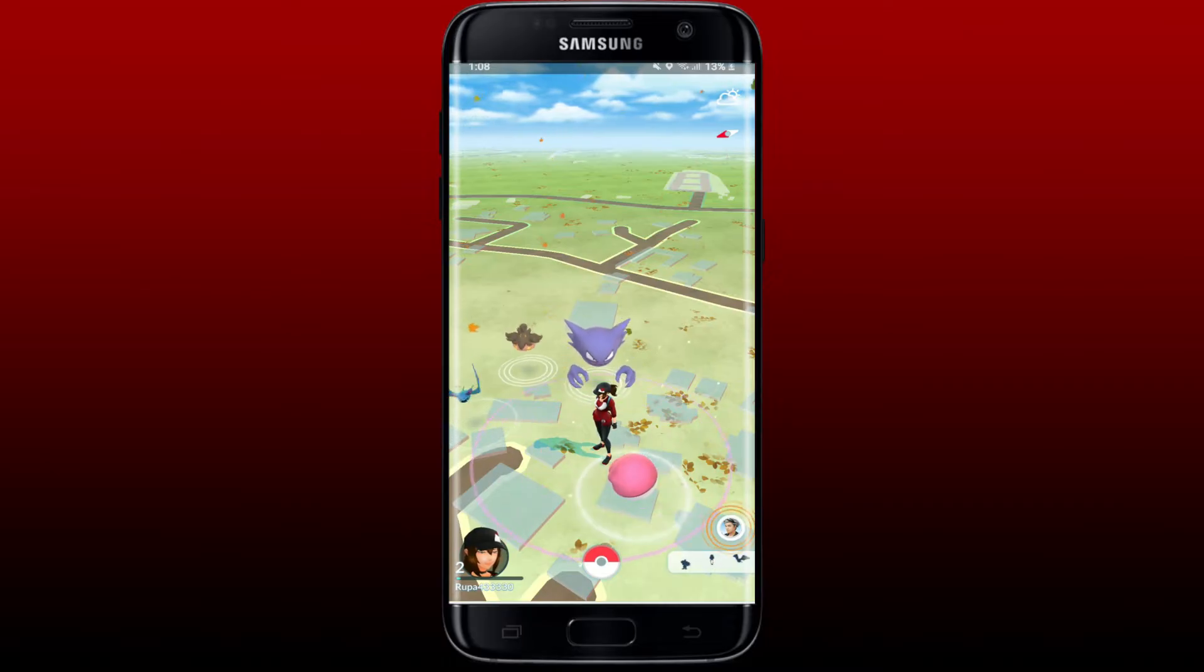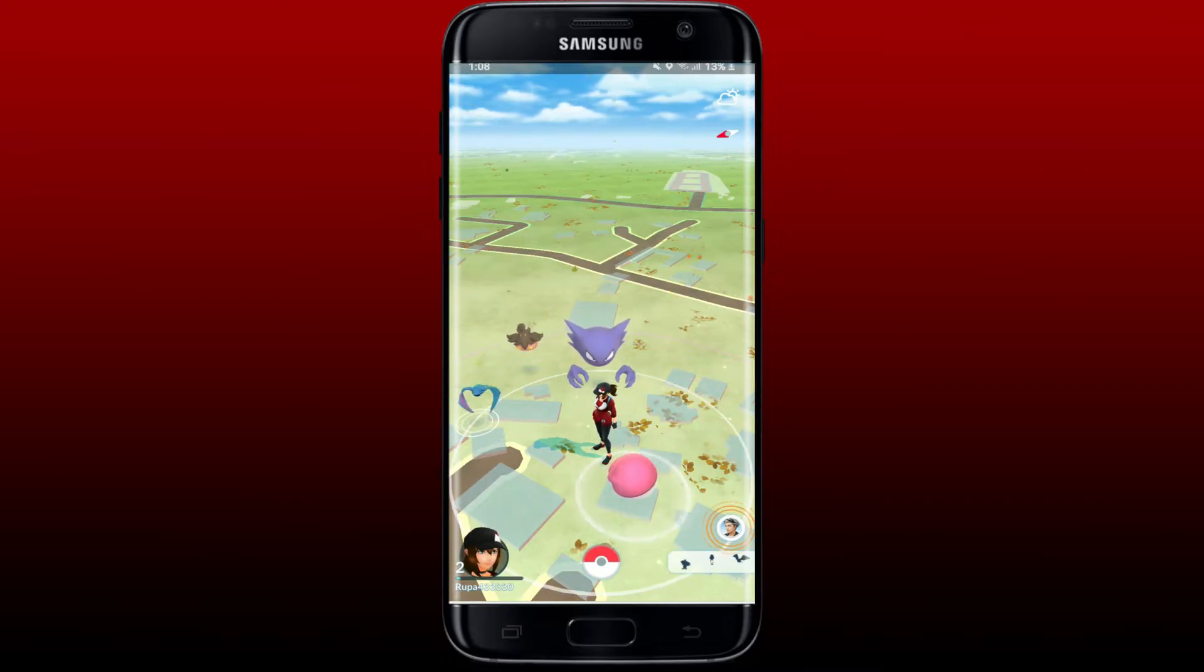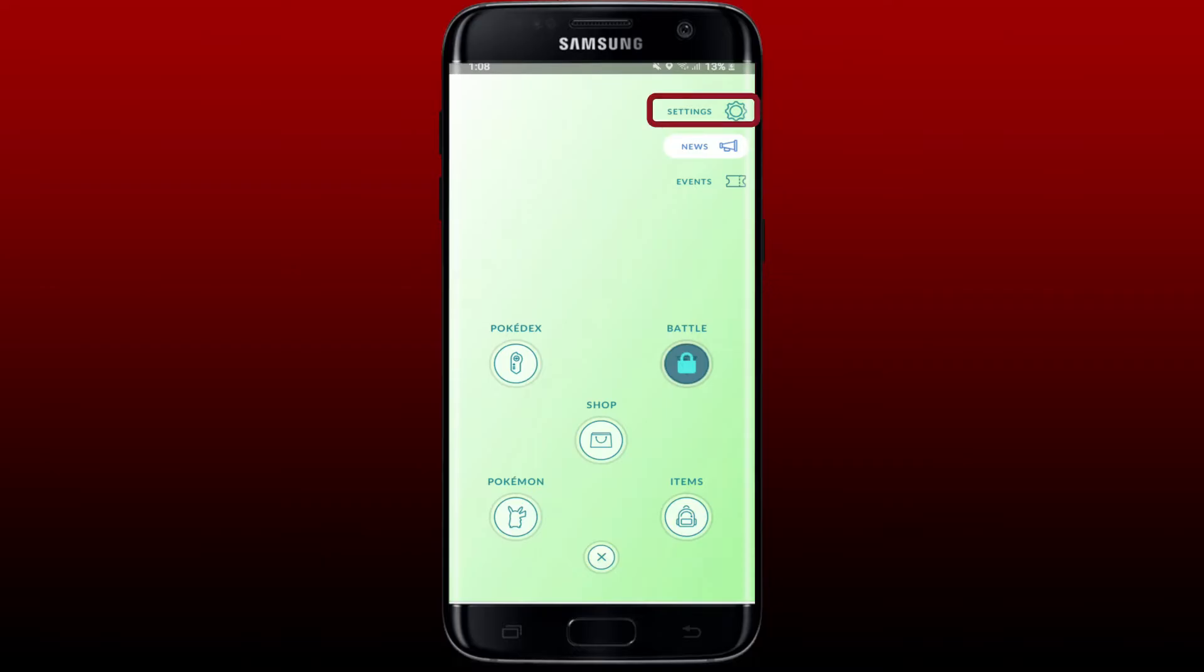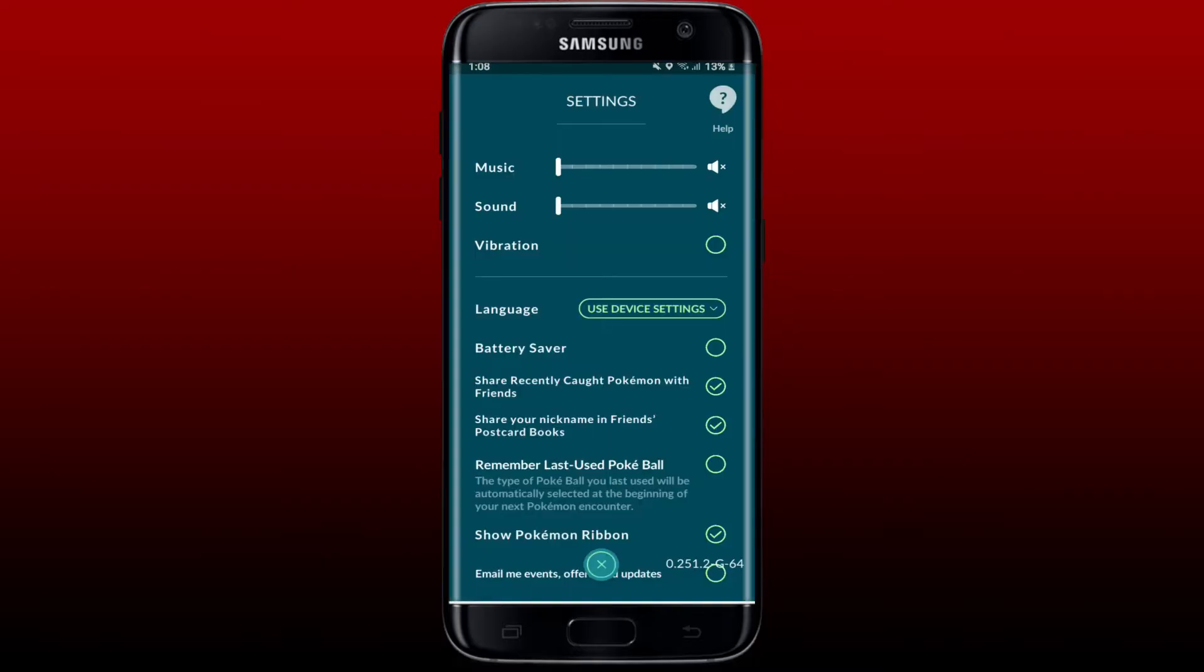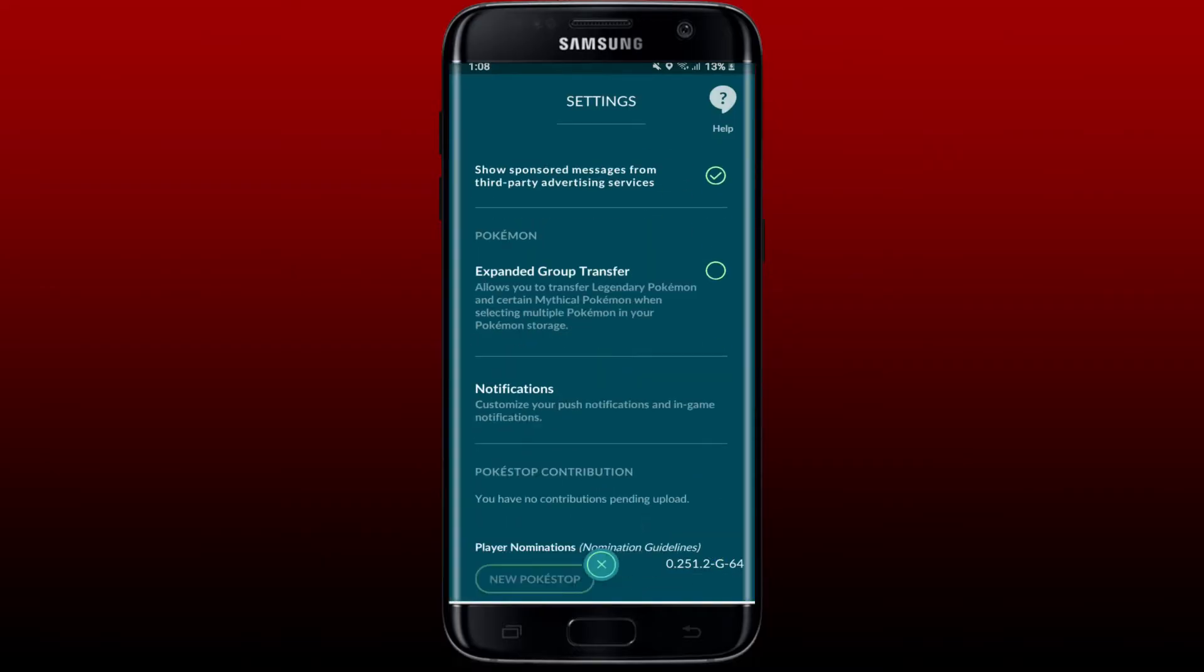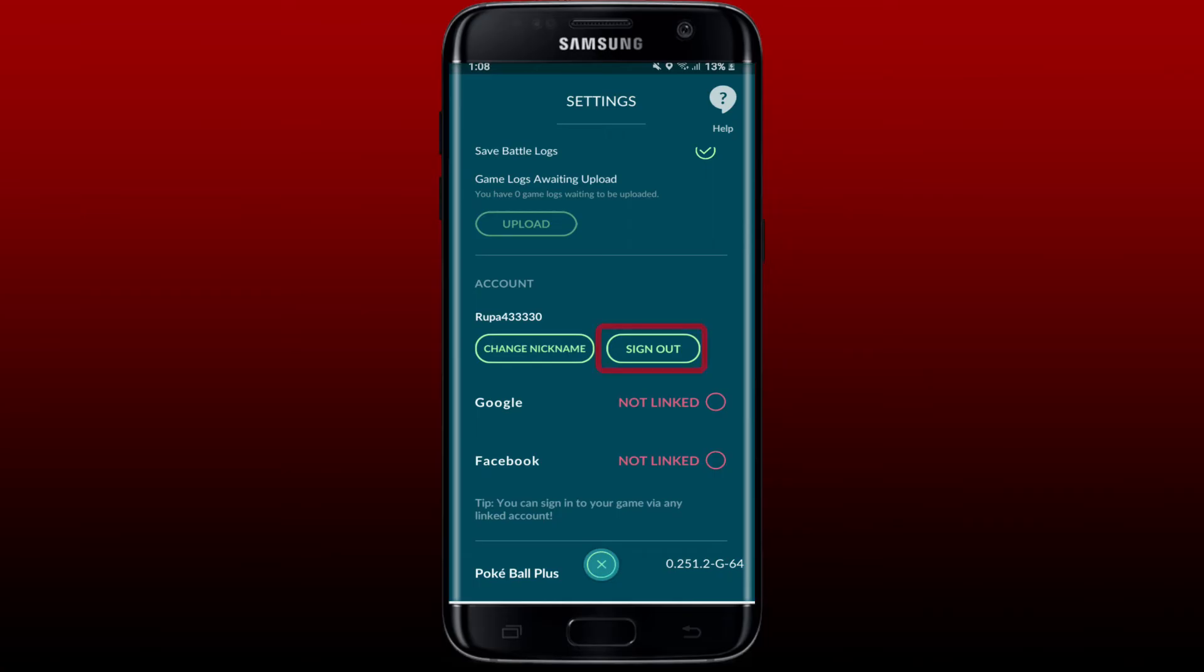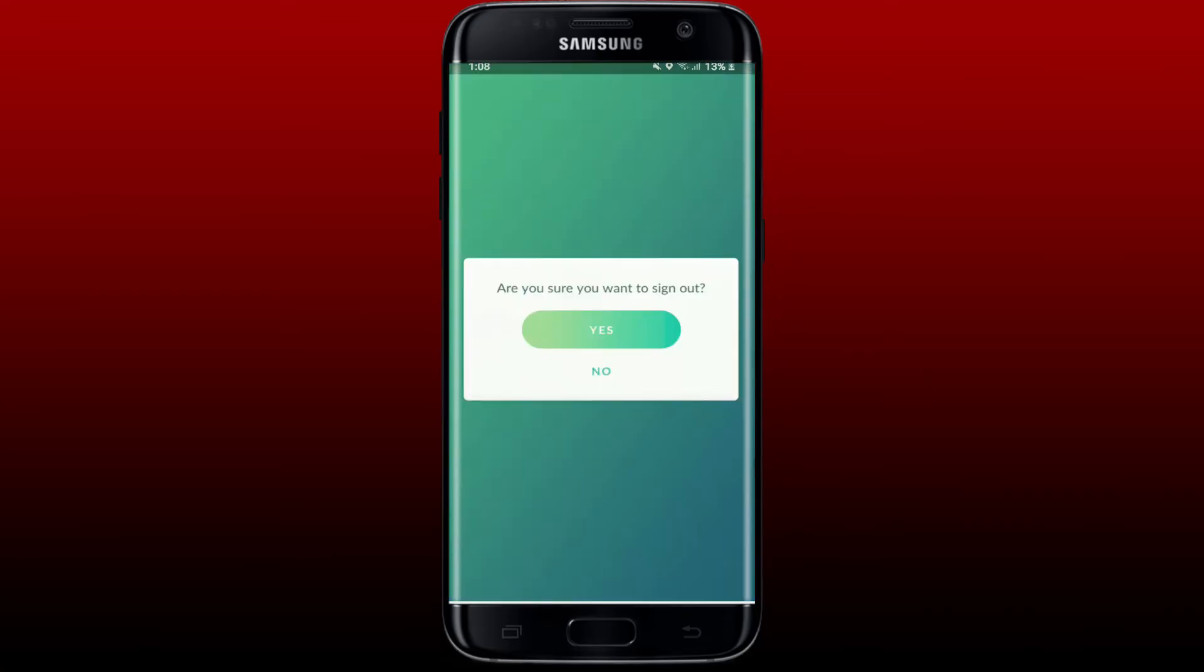Make sure that you log out of your account. To do that, tap on the Pokeball icon and from the options tab, tap Settings at the top right. Scroll all the way down and tap on the Sign Out button right next to Change Nickname. Once you tap it, tap Yes in order to sign out of your Pokemon account.